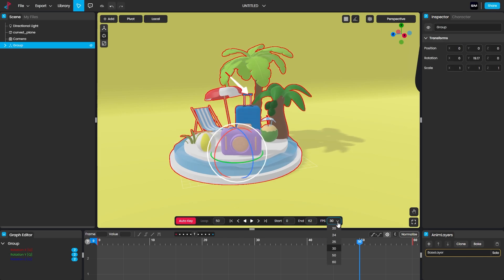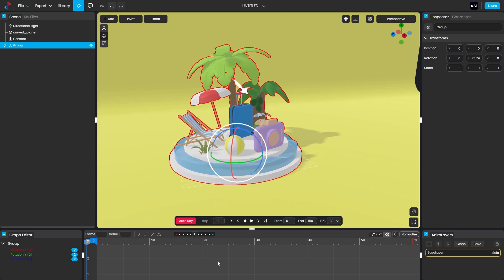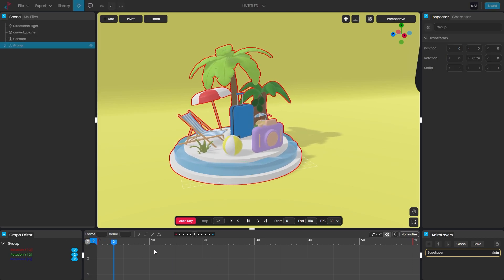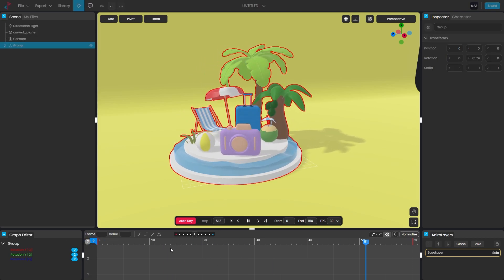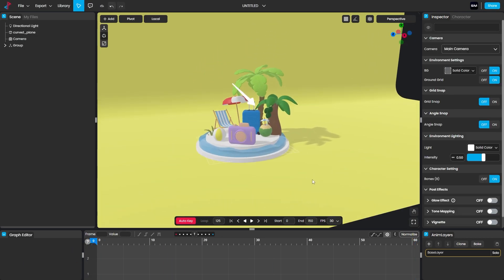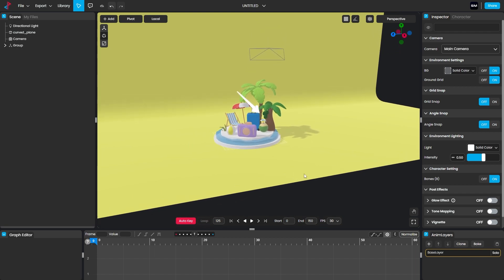You can set the frame rate — I want to keep this at 30 frames per second. You can set the start and end frames; I'm going to set 120, which is four seconds, or maybe 150 for five seconds at 30 FPS. Now we have the complete animation.